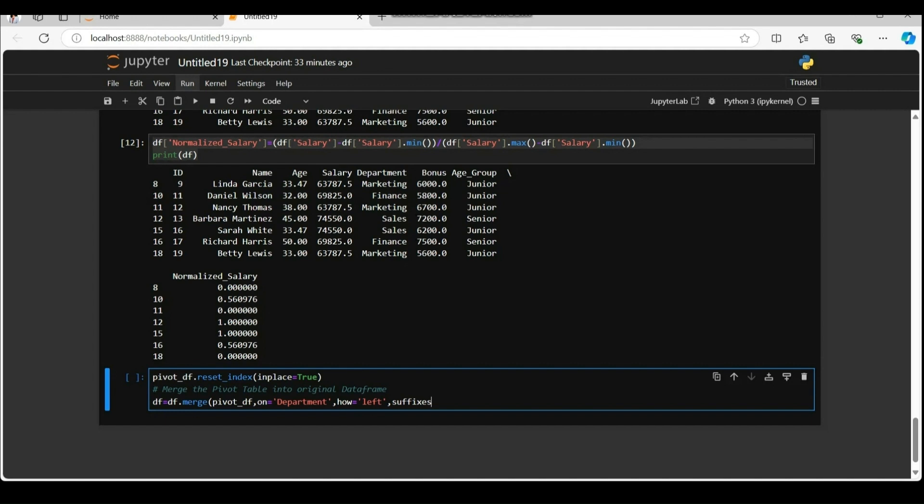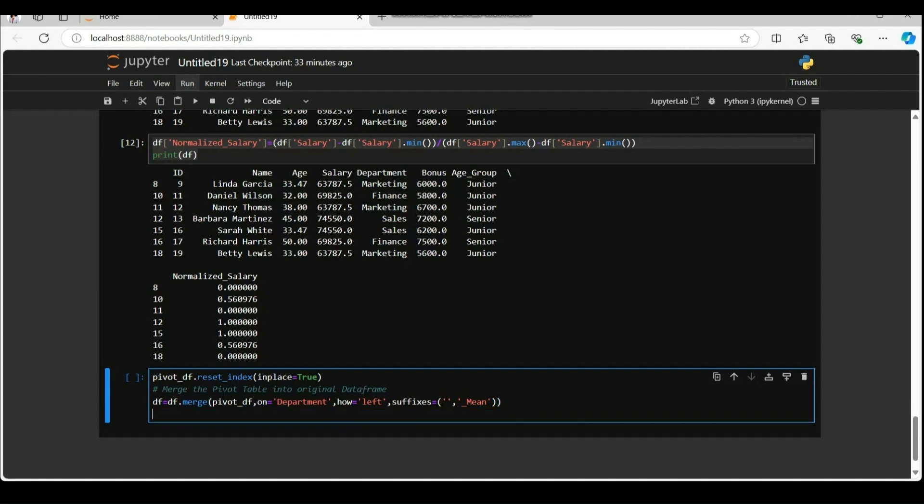Suffixes equal to underscore mean signifies when both data frames has columns with the same name salary. It appends underscore mean to the columns coming from pivot underscore df. Columns from df remain unchanged. Print the updated data frame.